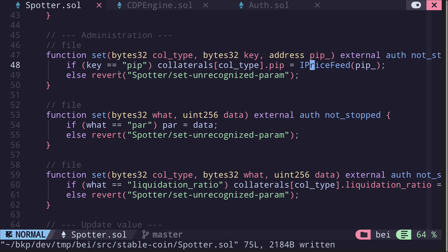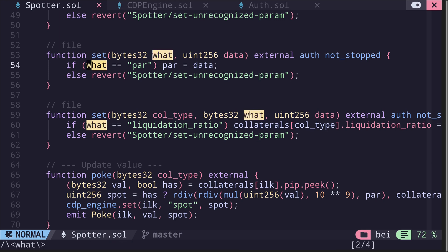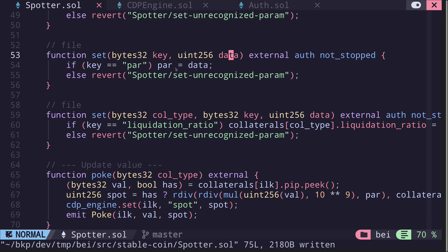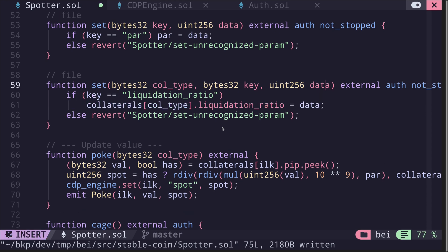Otherwise, if another key was passed, it will revert. The second set function takes a key and data — if the key is par, it sets par to data. The third set function takes collType, key, and data — if the key is liquidationRatio, it sets the liquidation ratio for the collateral identified by collType to the passed data.